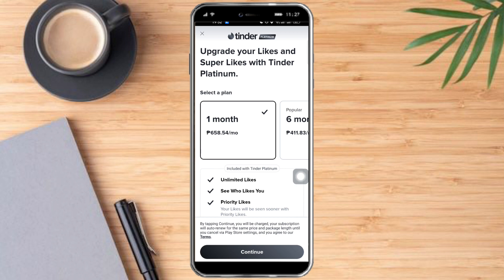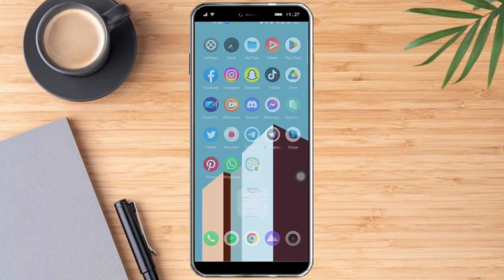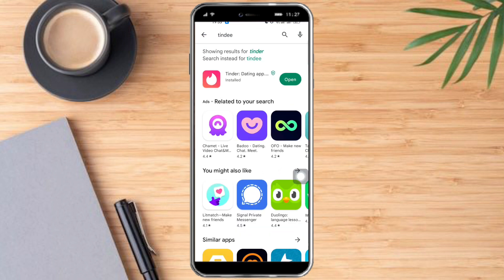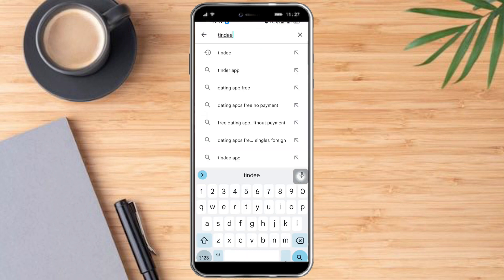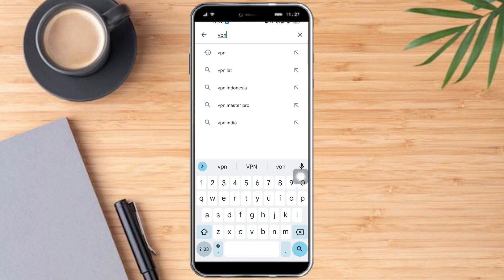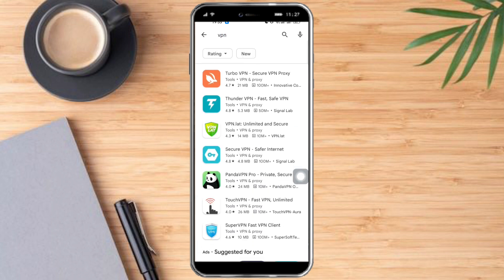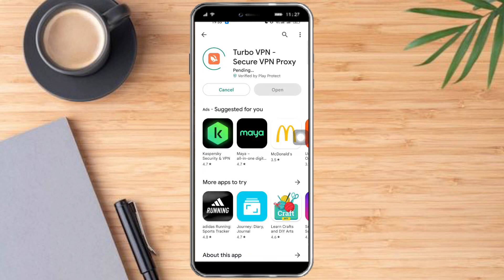That's the first method. The second method is installing a VPN. Let's search for VPN on the Play Store — you can install any VPN you want. Let's install Turbo VPN since I've been using it for the past few months.